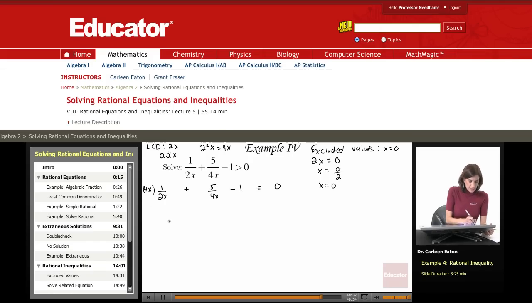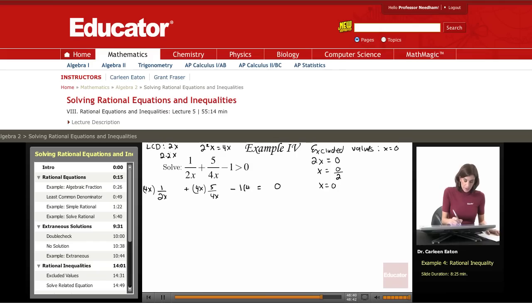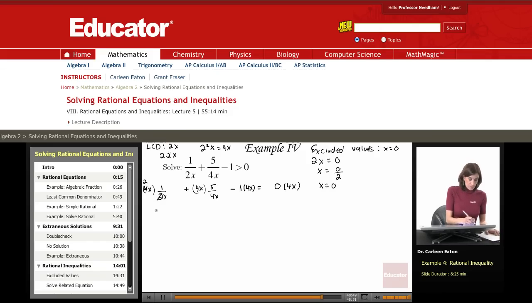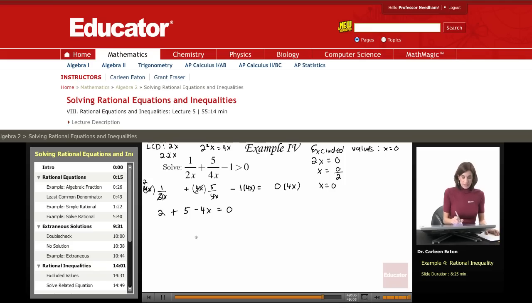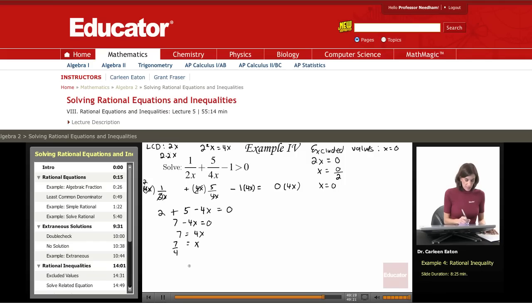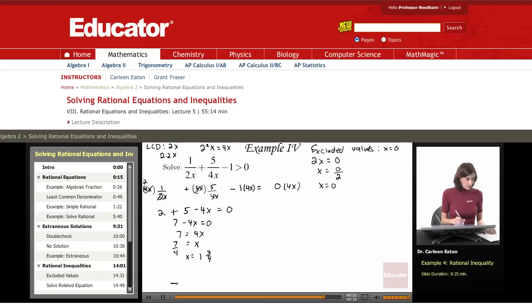Multiplying through by 4x: 4x times 1 over 2x plus 4x times 5 over 4x minus 1 times 4x equals 0. Cancelling common factors gives 2 plus 5 minus 4x equals 0, which simplifies to 7 minus 4x equals 0. So 7 equals 4x, and dividing both sides by 4 gives x equals 7 fourths, or 1 and 3 fourths.